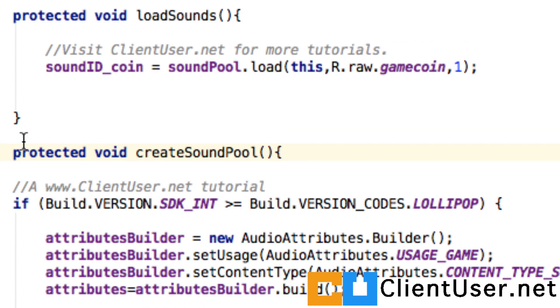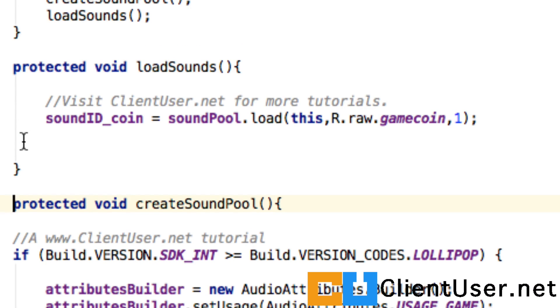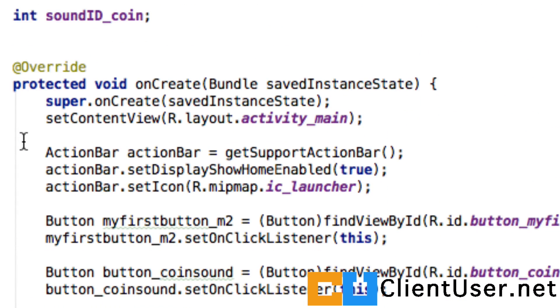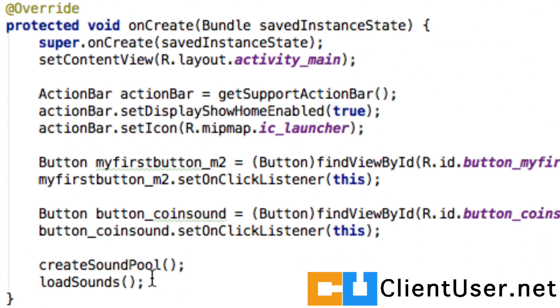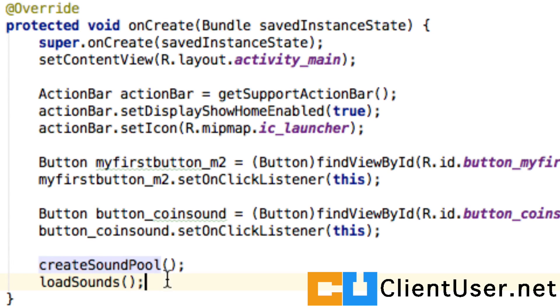So we've now created two member methods to create the sound pool and load some sounds into that sound pool and we've called them in our onCreate method. The app should run exactly the same way as it did before and we're just about to test it.